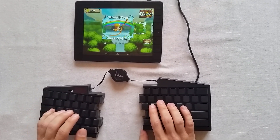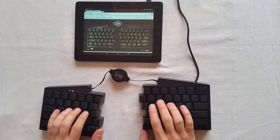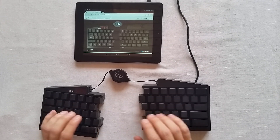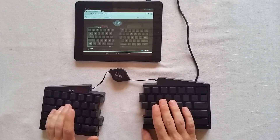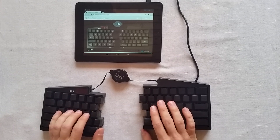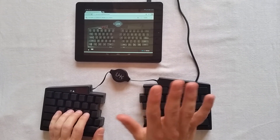So the idea is that you can use your tablet or smartphone just like a desktop device. That's it. Thanks for watching.